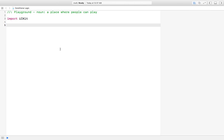Welcome back everyone. In this video we will see how we can create conditional statements in our programming language. There are three different conditional statements which you can use: if, else if, and else.